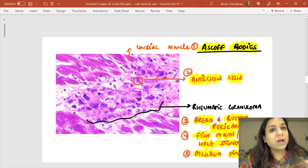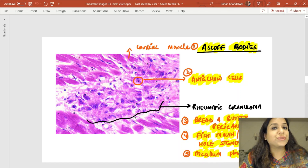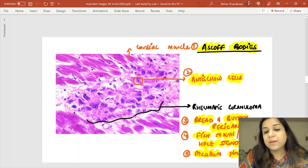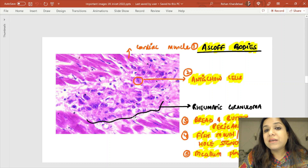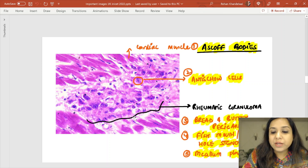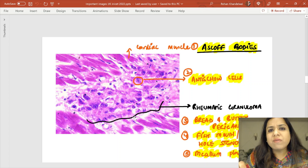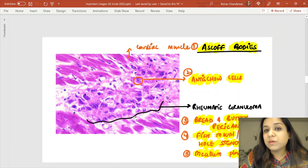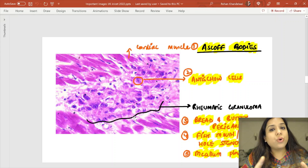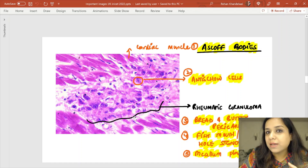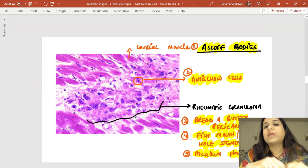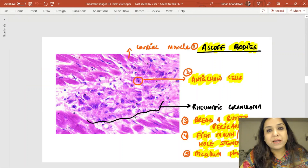Aschoff bodies consist of lymphocytes, plasma cells, and Anitschkow cells. Anitschkow cells have slender, wavy, ribbon-like nuclei — also called caterpillar cells. So an Aschoff body consists of lymphocytes, plasma cells, areas of fibrinoid necrosis, and Anitschkow cells. The Aschoff body is pathognomonic of rheumatic heart disease.